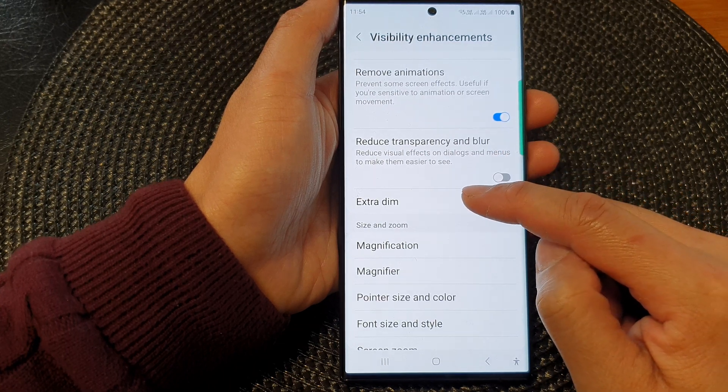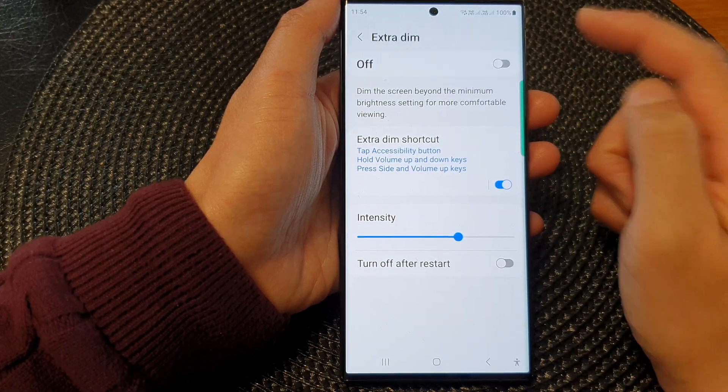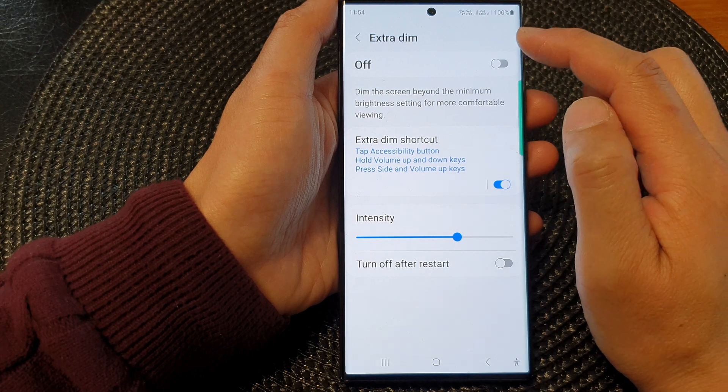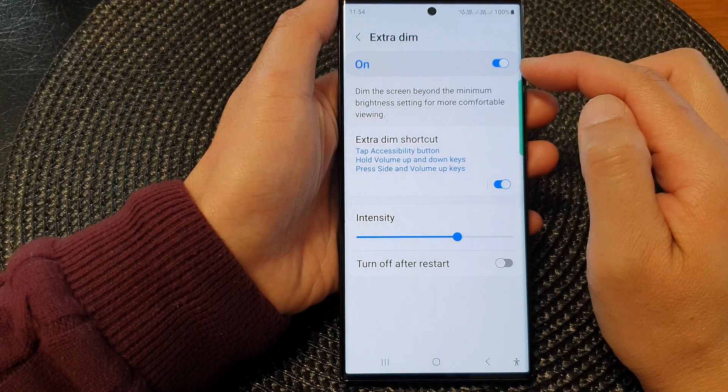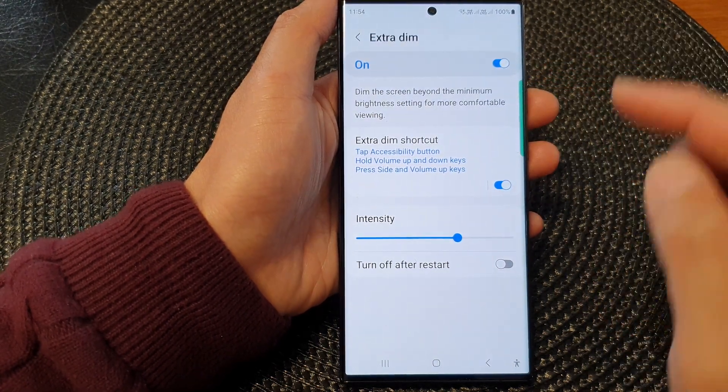Tap on the left-hand side panel. If you would like to use Extra Dim, tap the toggle button to switch it on.